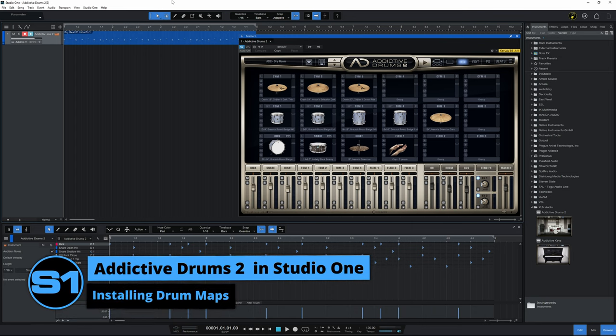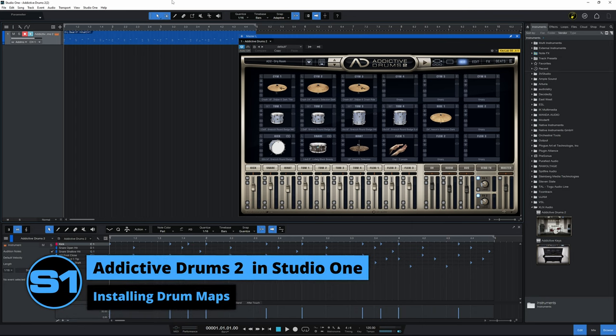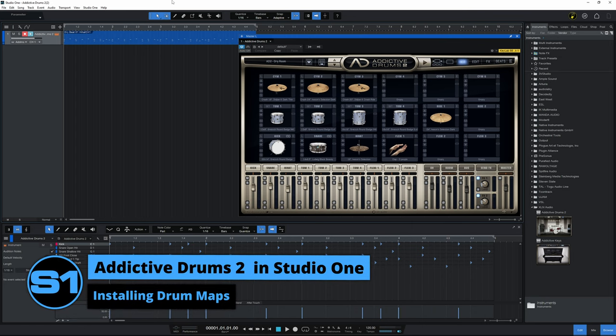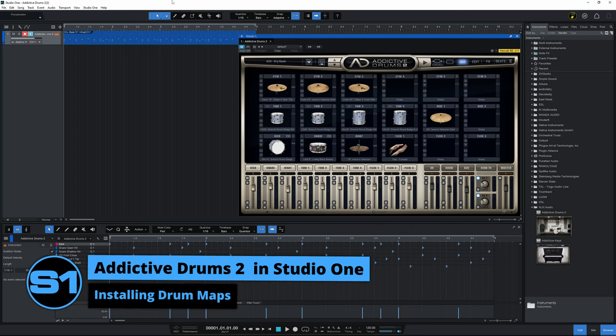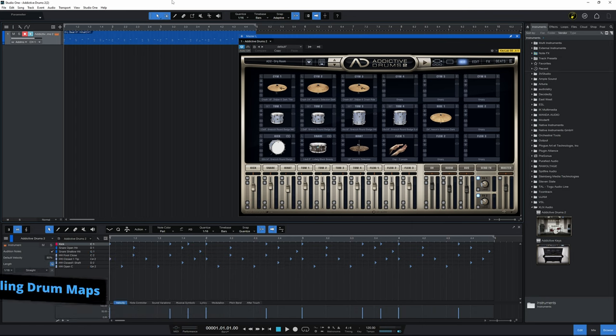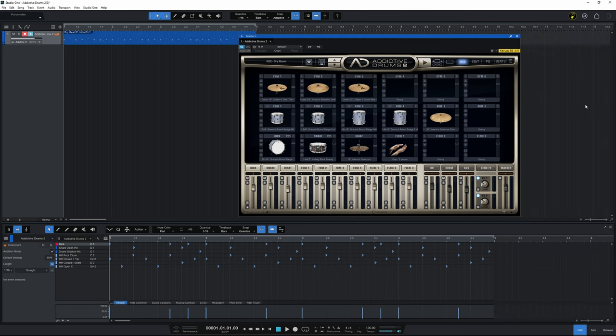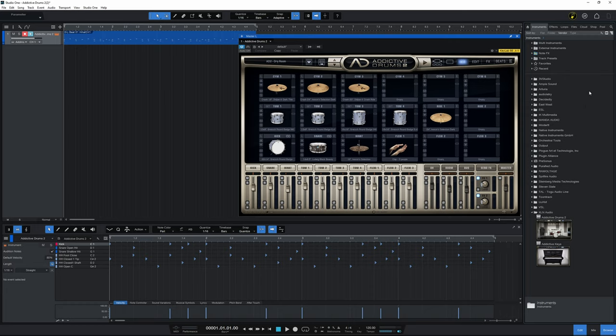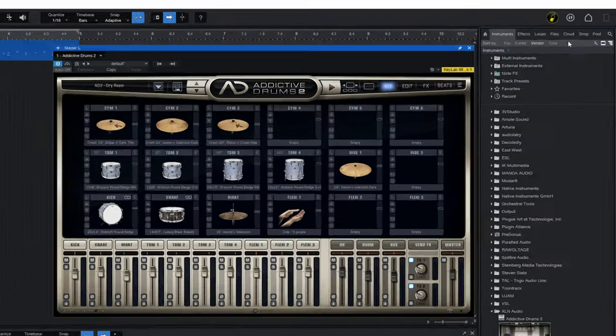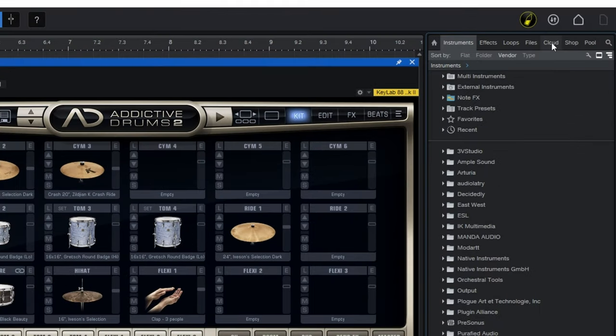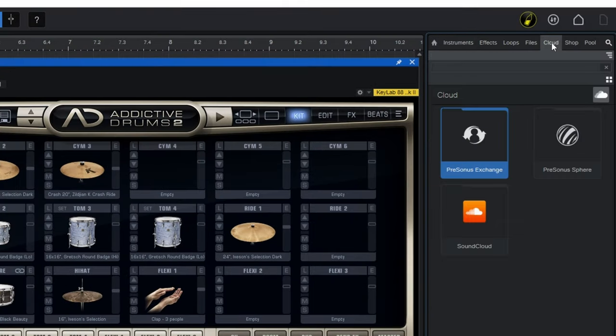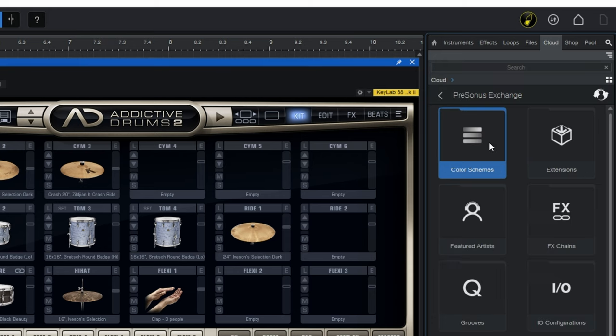So you can actually download and install the drum map which I was using in the intro from within Studio One itself. You just need to go over to the Browse panel. If you don't see your Browse panel, you can just press F5 on your keyboard, and that toggles the Browse panel on and off. Then go over to the Cloud tab at the top, click on that, and then double-click on Presonus Exchange. That's just going to log you into Presonus Exchange, and then you can start searching it.